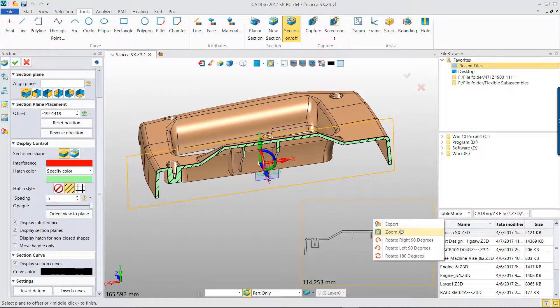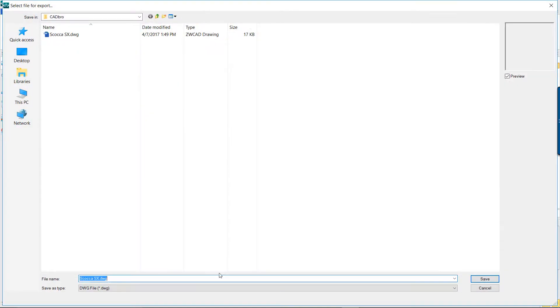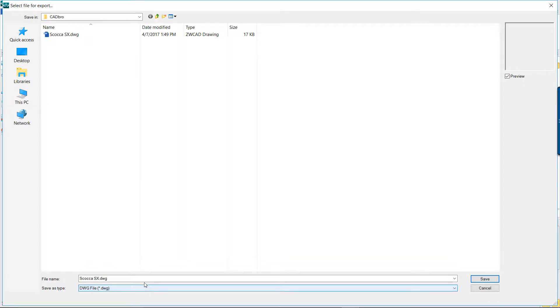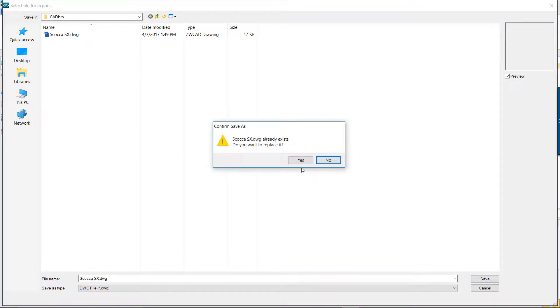You can even export this section profile to DWG, DXF, IGES, and STEP file.